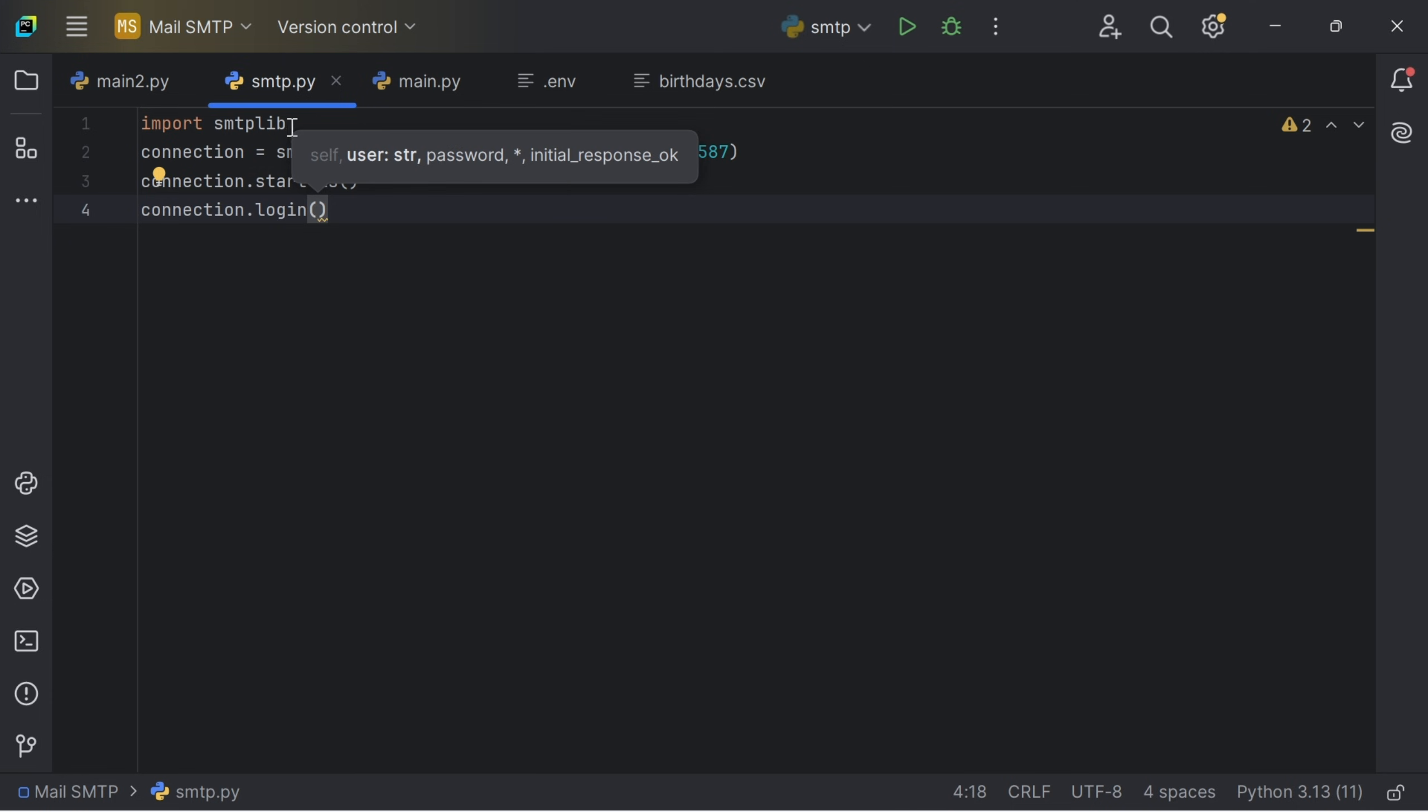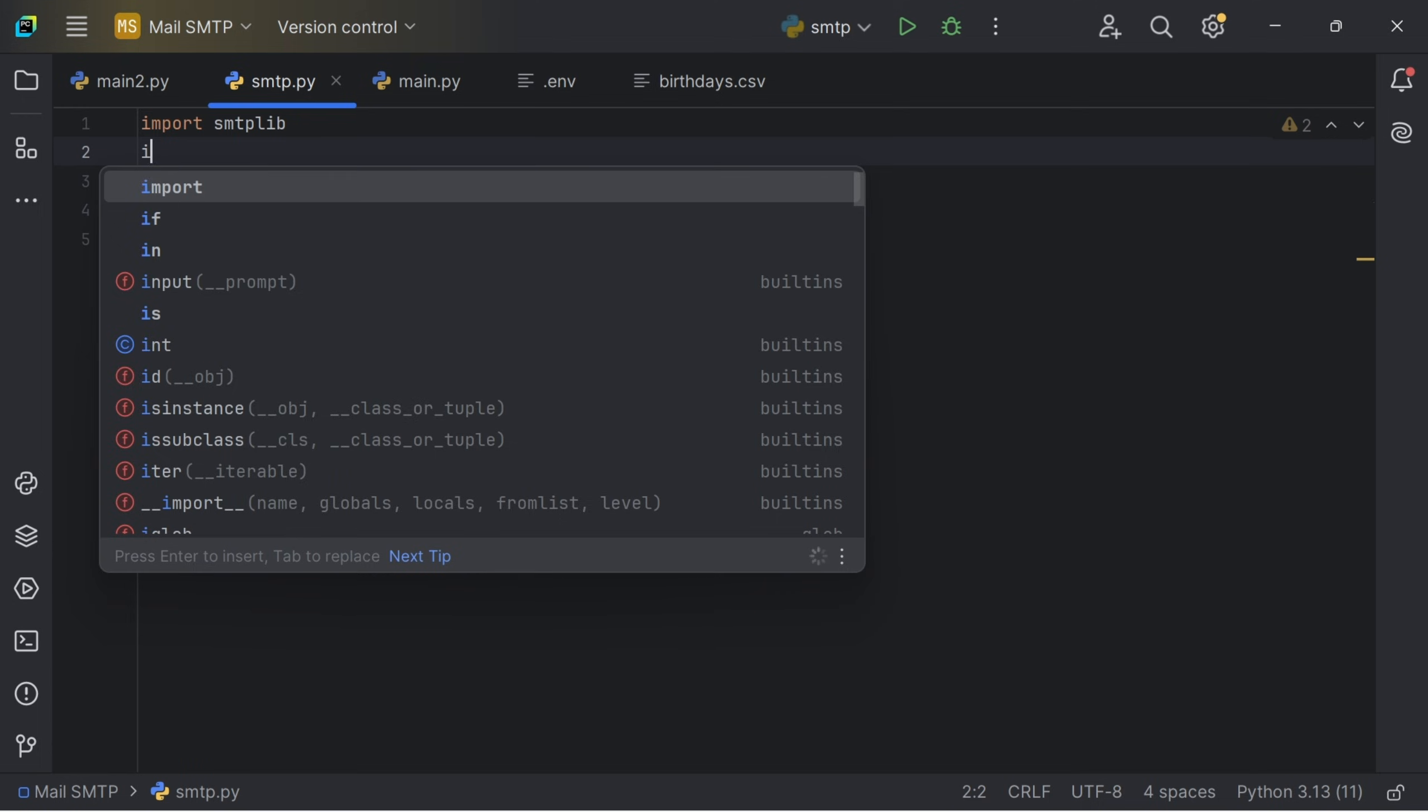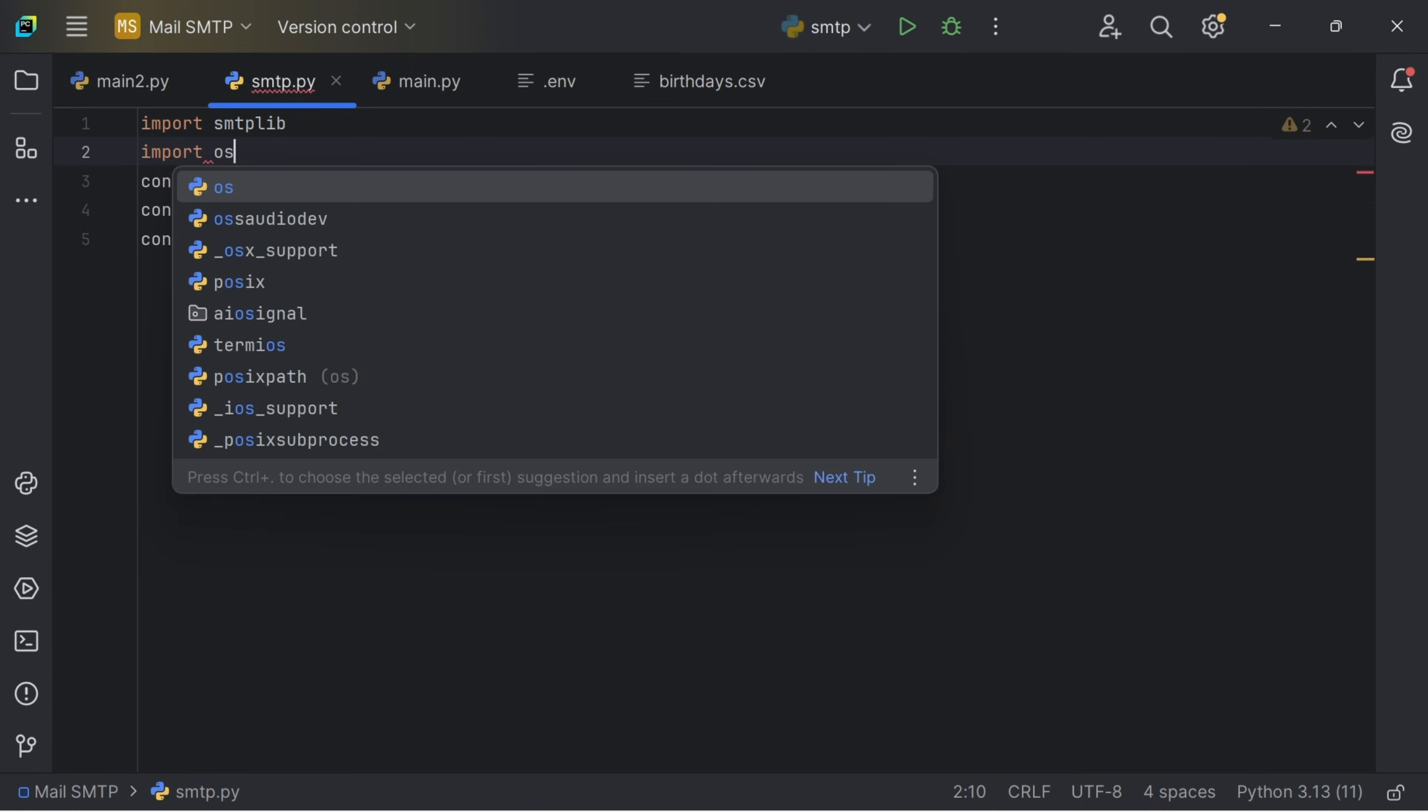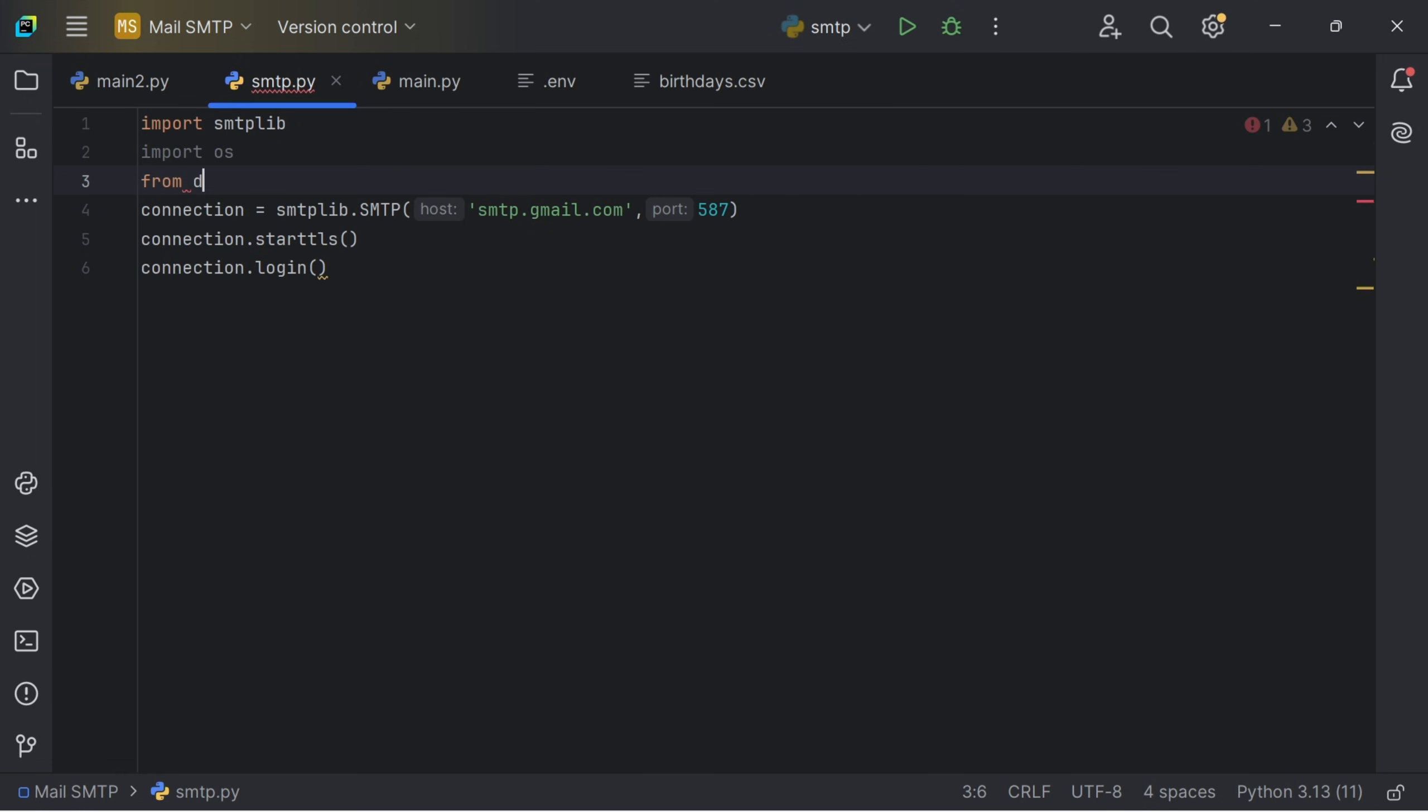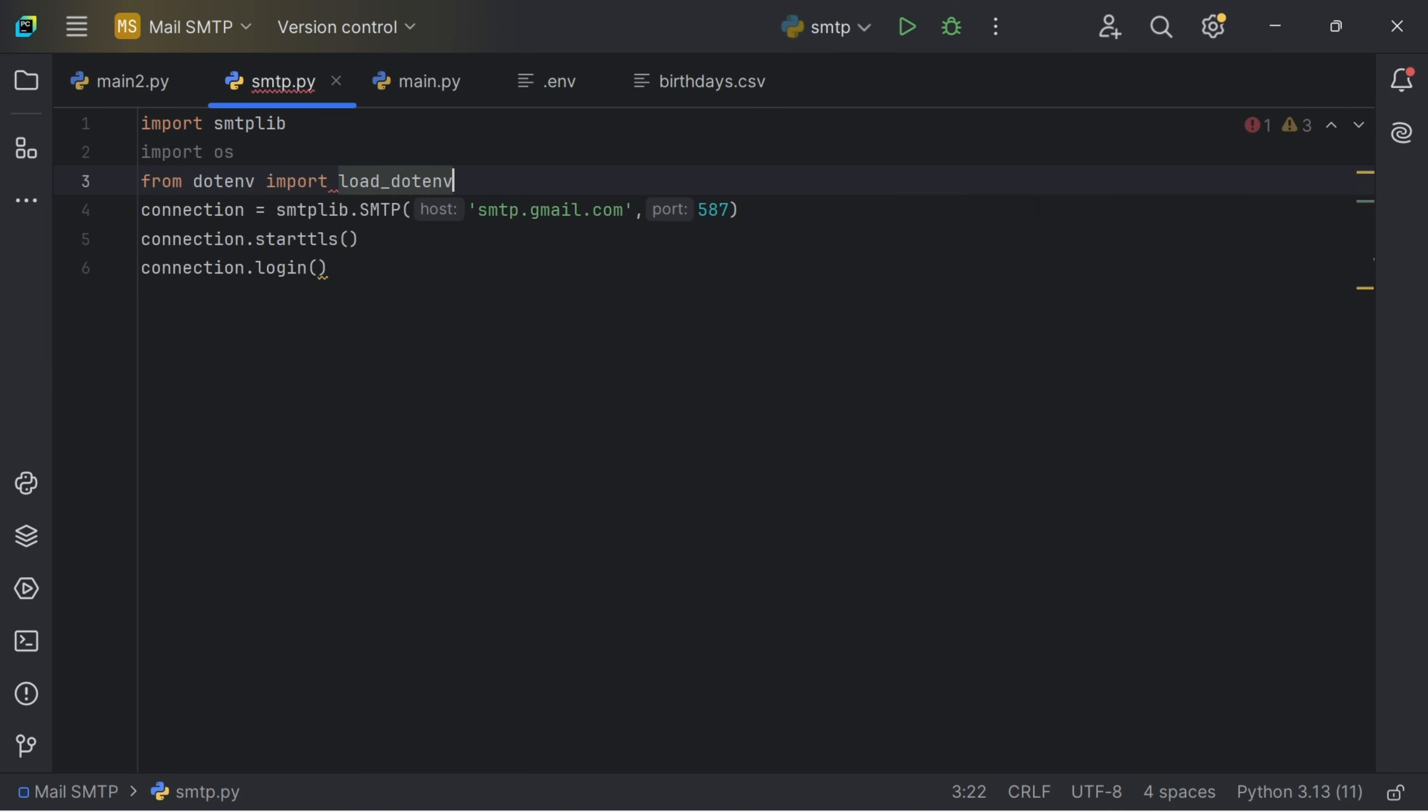So for me to import my email and password, I will just go to the import module and import the dotenv. So I will say from dotenv import load_dotenv.